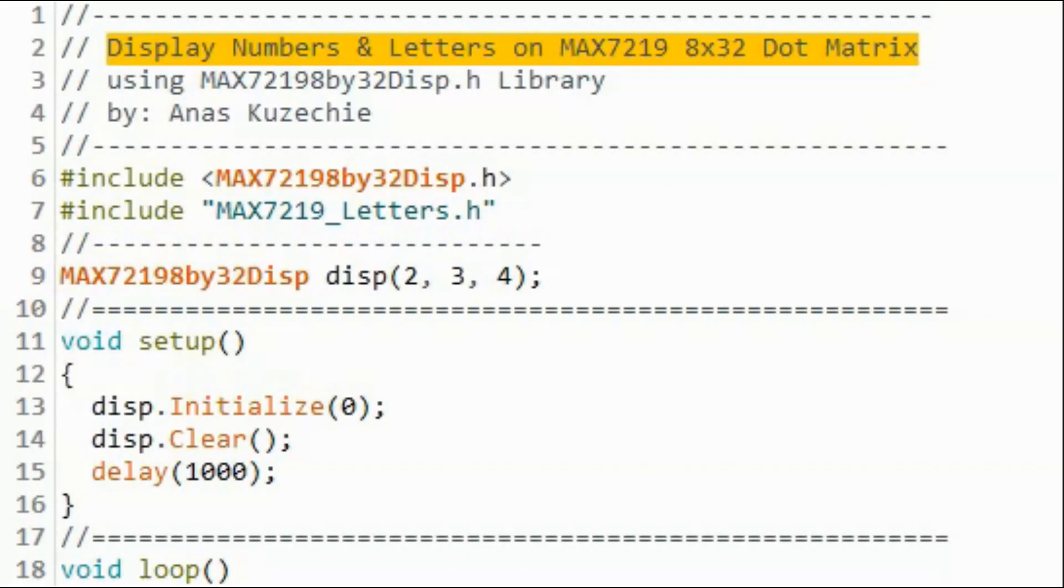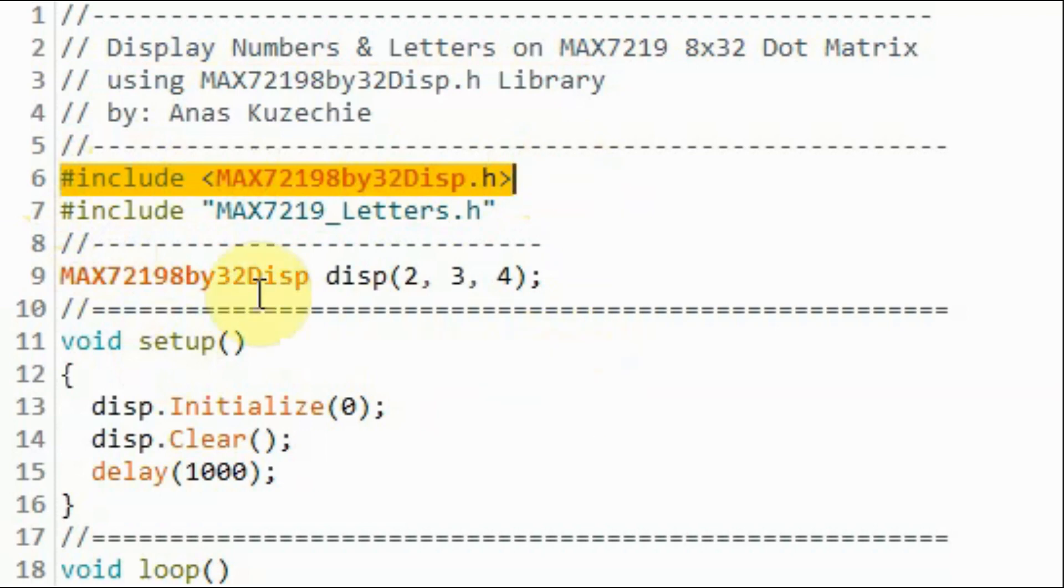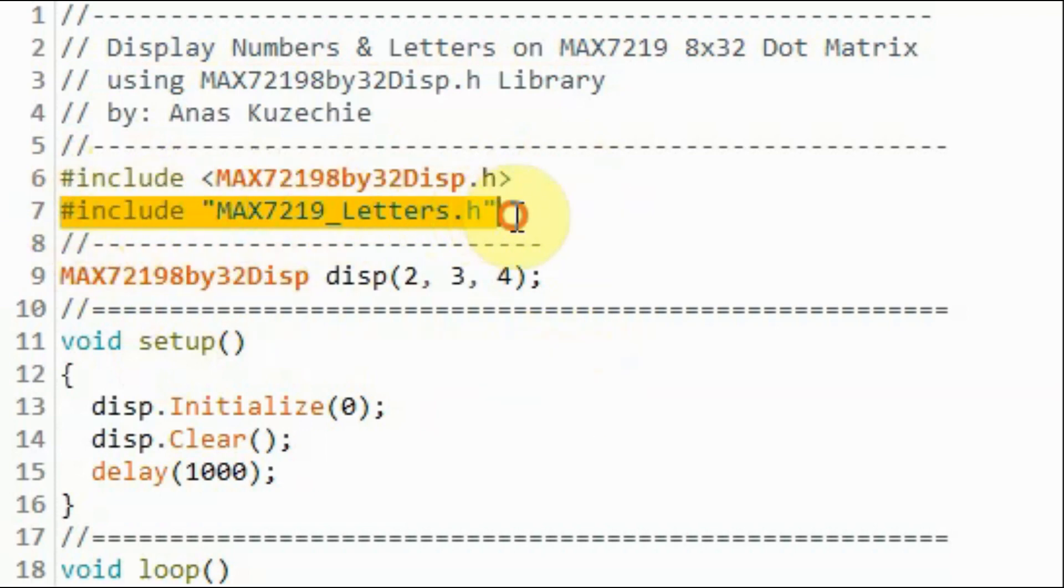And now we look at the example sketches available in the library. We begin with this demo sketch, which displays different characters on the four-digit display. We include our library and we include this header file, which contains the bytes needed to sketch the alphabet from A to Z, both capital and small.